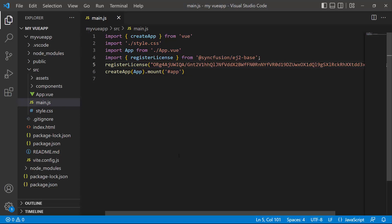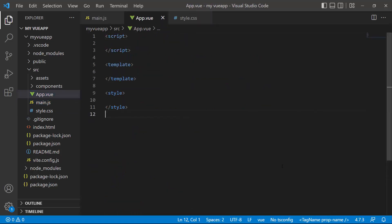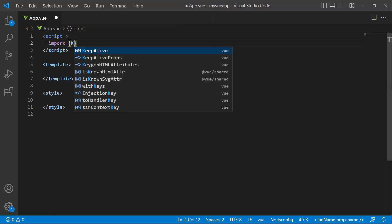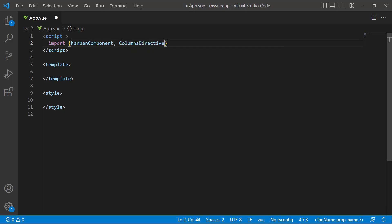The application is now configured to use Syncfusion View components. To start using the Kanban component, I open the app.view page and remove the default code. Then, I import the Kanban component, columns directive, and column directive modules from the Syncfusion ej2 view Kanban package.